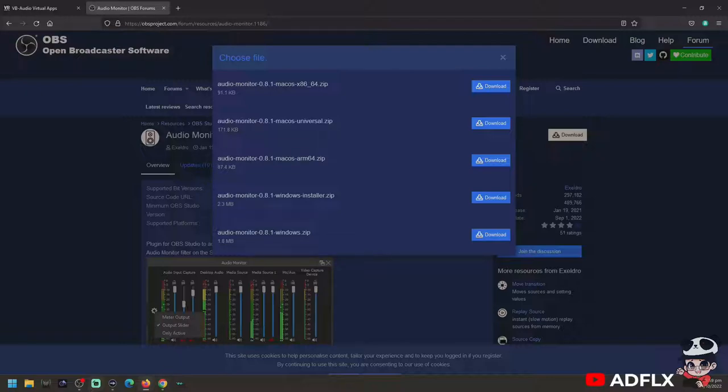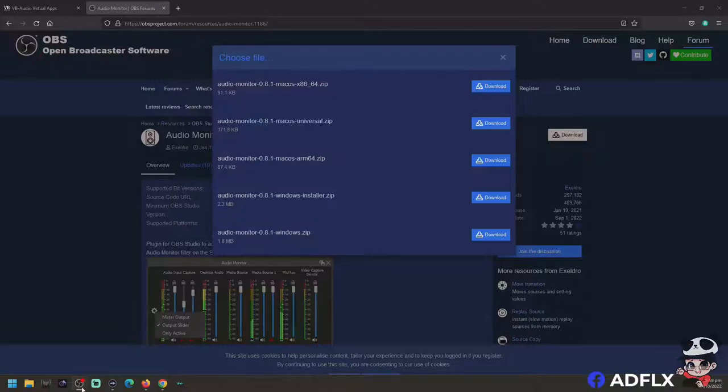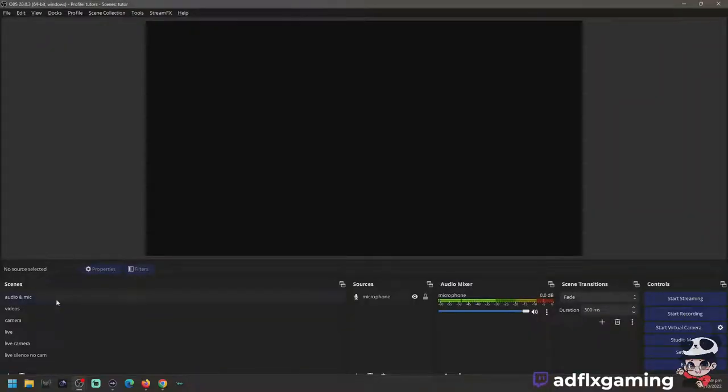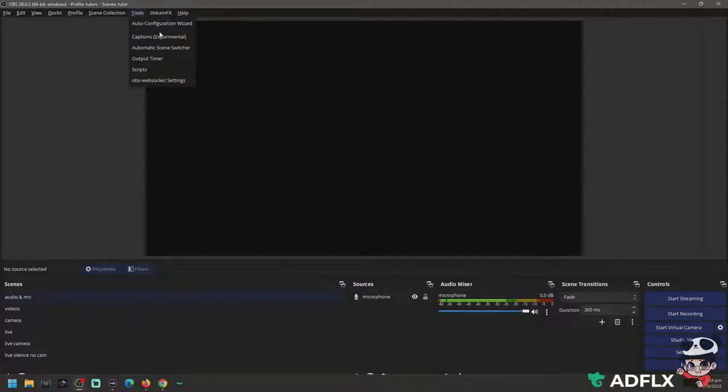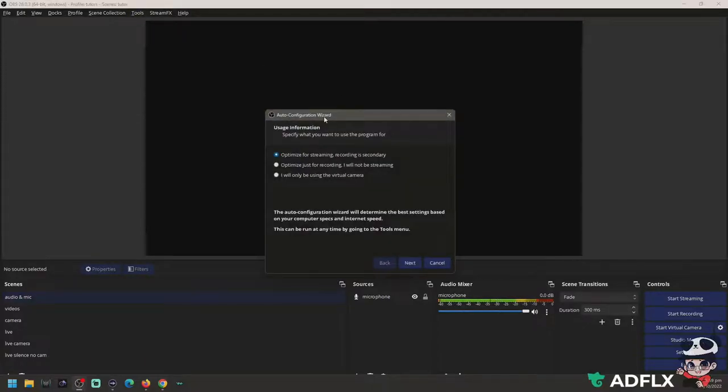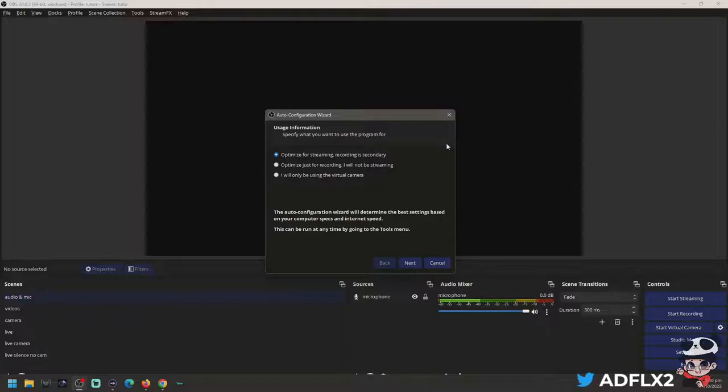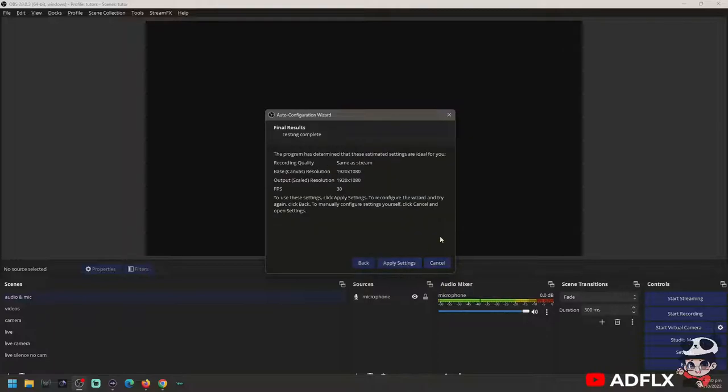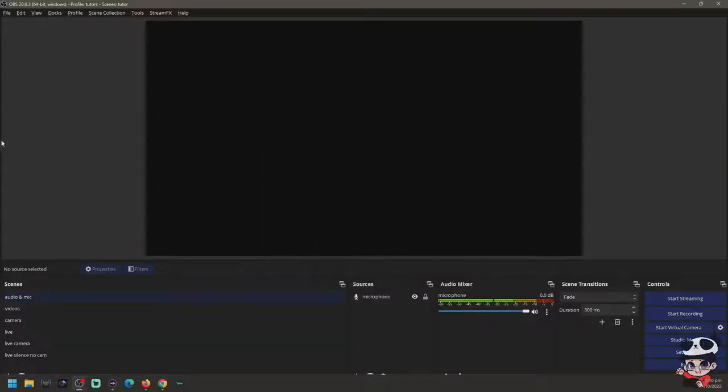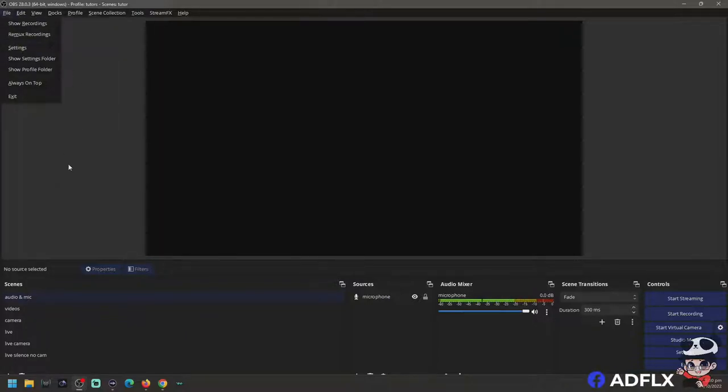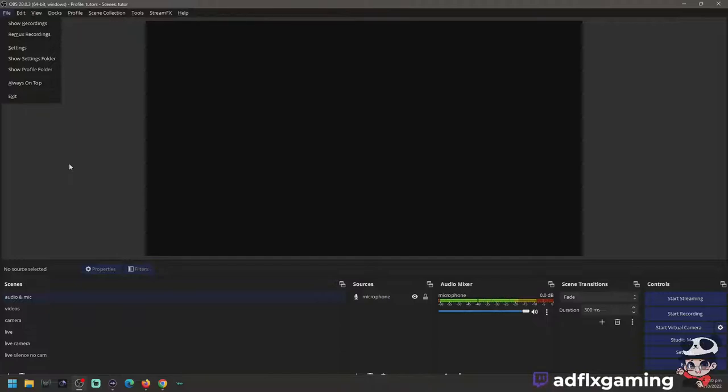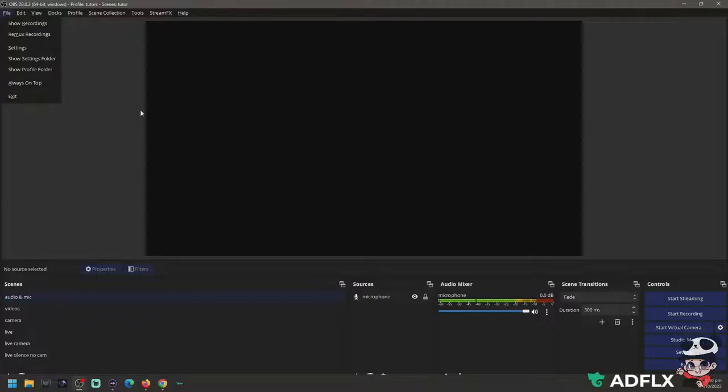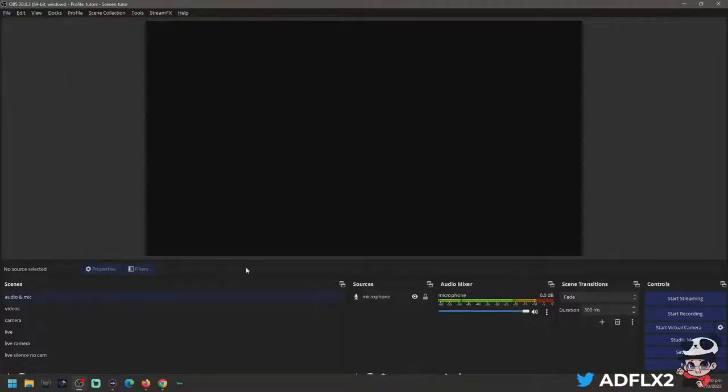So when you install it, this is what your OBS will look like: blank screen but with one scene and a prompt that will appear to you as the auto configuration wizard. For this, you will only choose 'I will only be using the virtual camera,' click next and apply the virtual camera, click next and apply the settings. You don't need to go to the settings and go through that. The settings have already been set up for you. It's an auto configuration. OBS configures it so that you'll only be using OBS for your virtual camera.